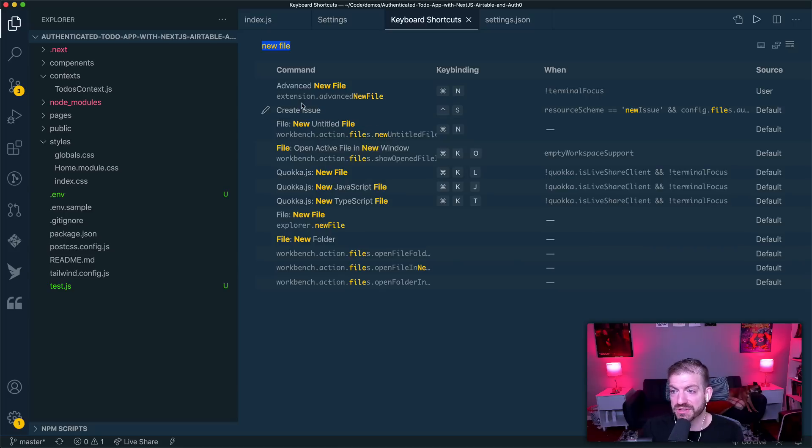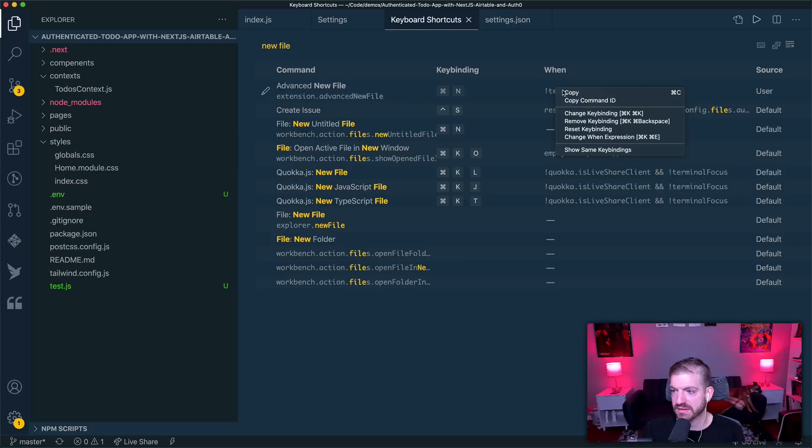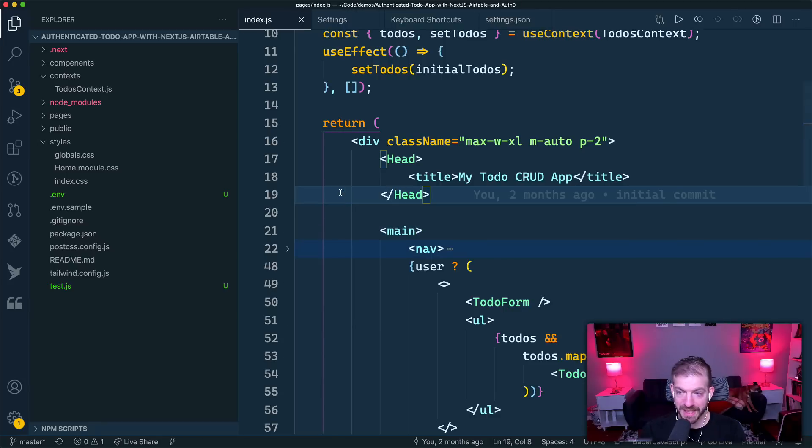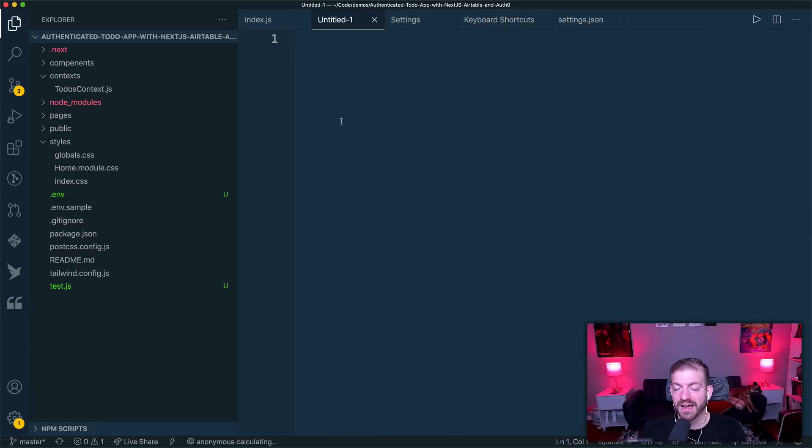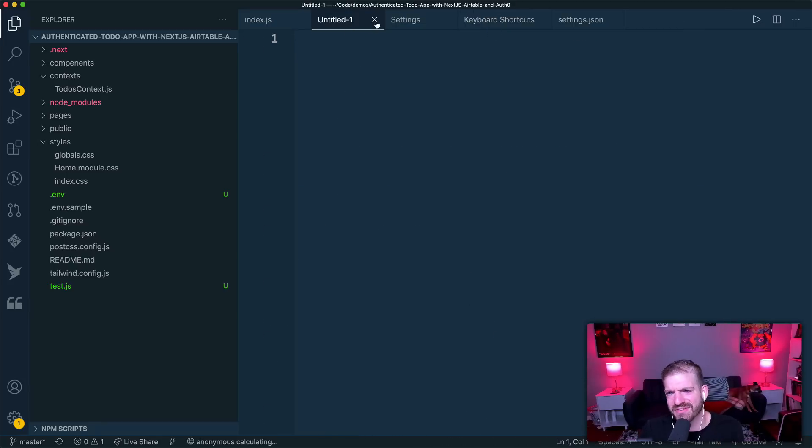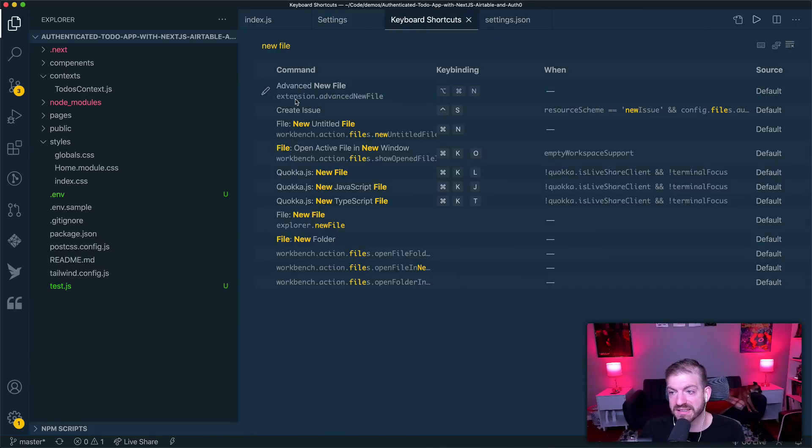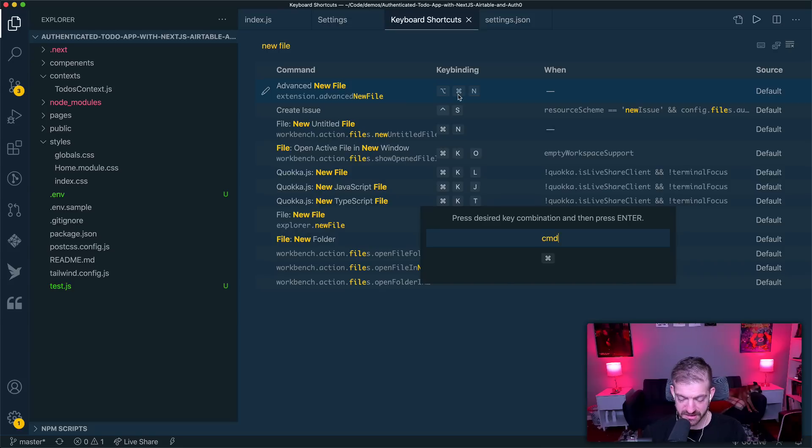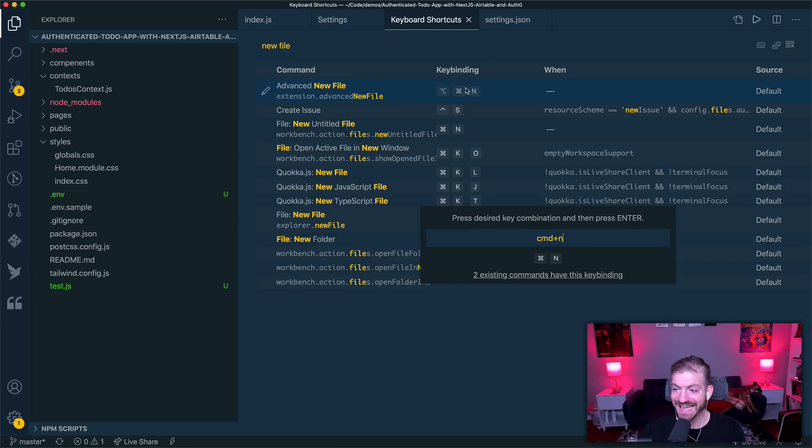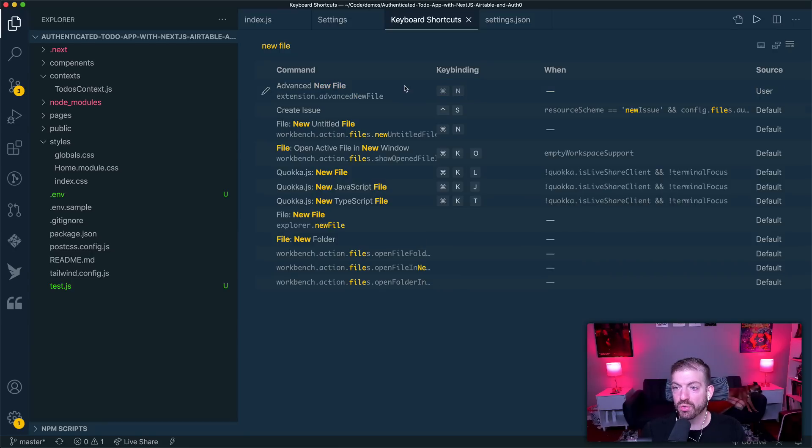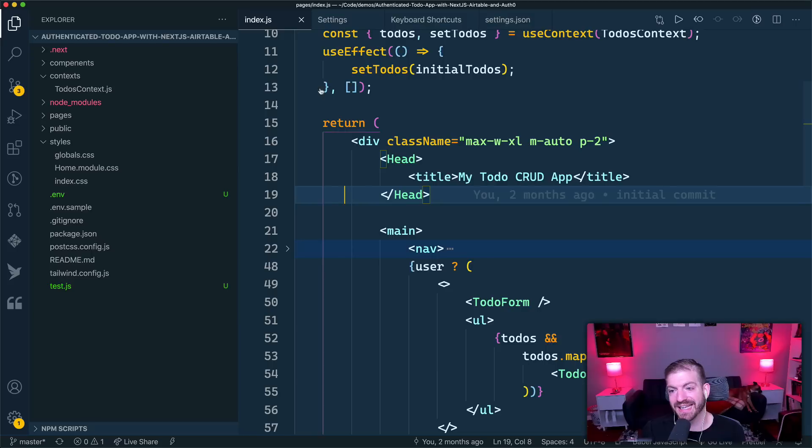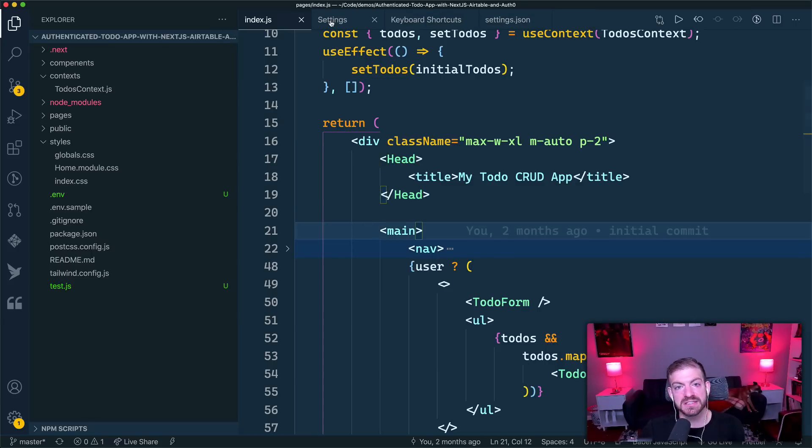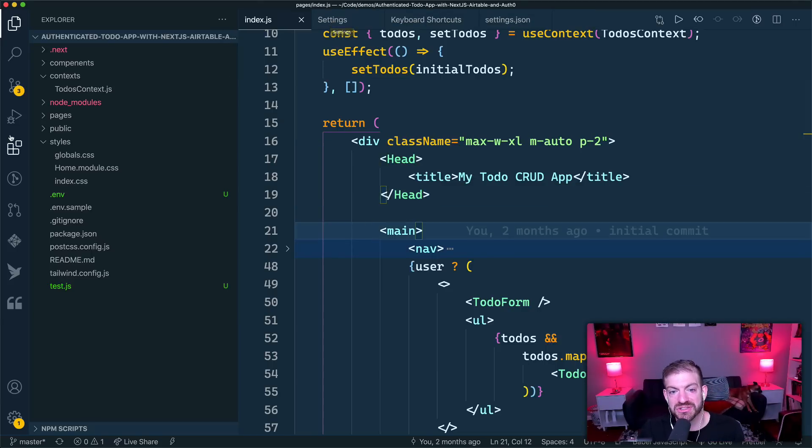So the one thing I did customize on this is its key binding is not defaulted to command N, it's actually control shift N or something. So the default command N or control N on Windows is set to do a new untitled file and what that will do, if I reset this key binding up here, it goes back to that thing. So if you look at, if I do a command N, that's going to create an untitled file, but it's not saved anywhere. So then I have to go and save it. And that's just not a great experience for me. So what I did is I just customized this advanced new file where I want it to be command N. So you can customize your shortcuts as much as you want.